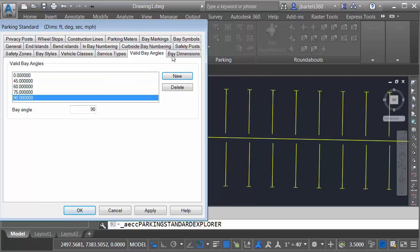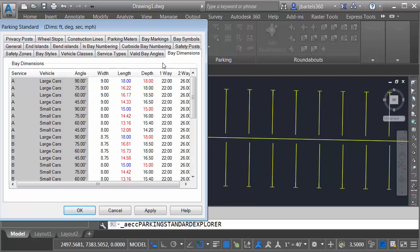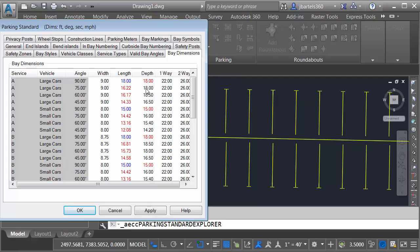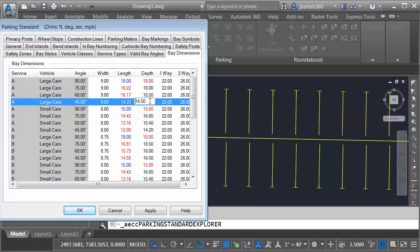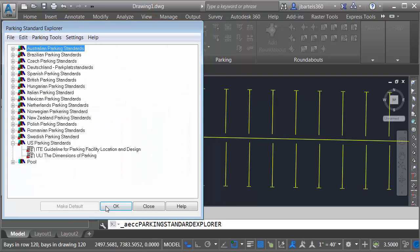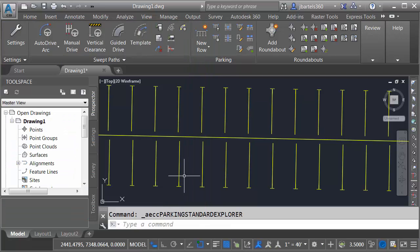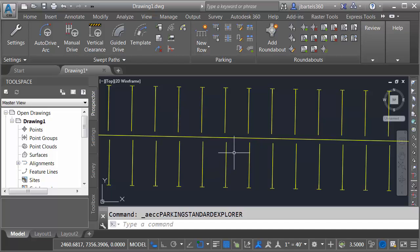Finally, we'll go to Bay Dimensions. Right here, we can see the default bay sizes at these specific angles. Notice that the width will always be 9 feet, whereas the length and depth will be based on the angle of the stall. That being said, if you wanted to get in here and make more granular adjustments, you can certainly do that if you want to. Now that I'm finished, I'll come down and click OK and OK. And you can see the stalls adjust slightly on screen.